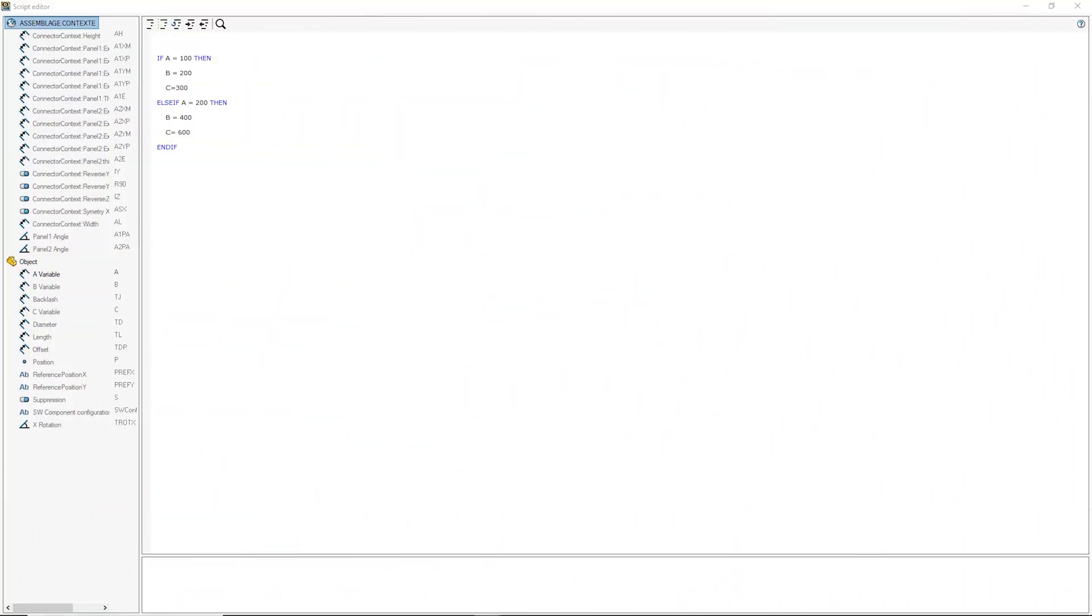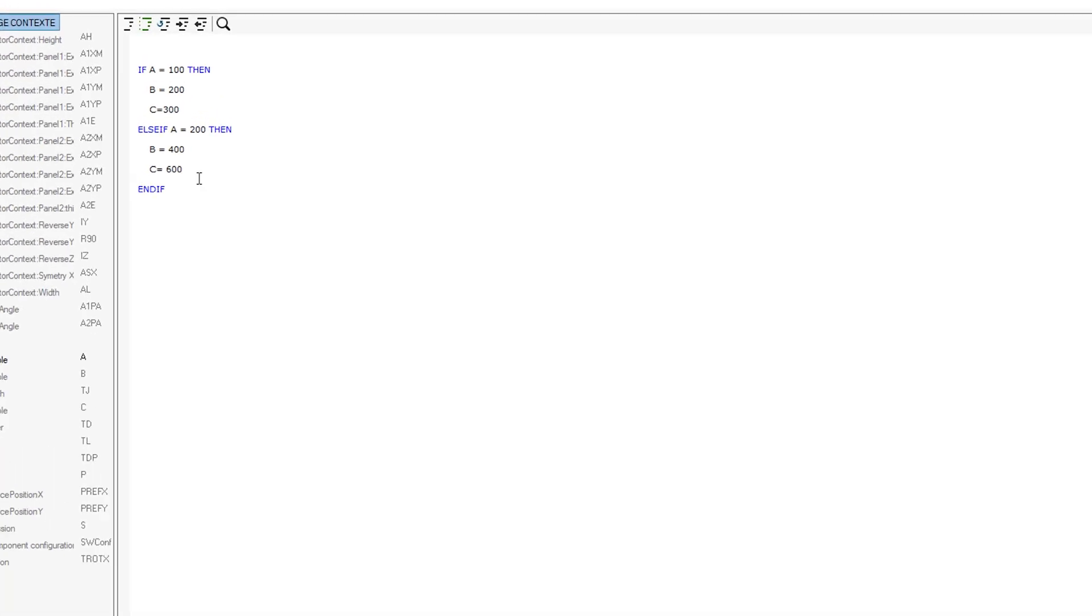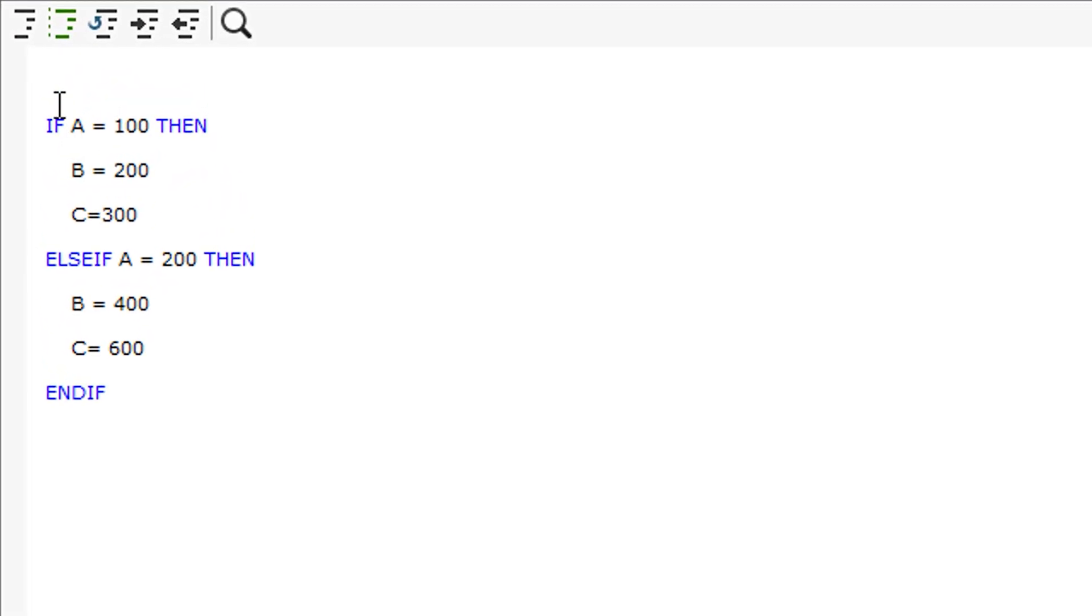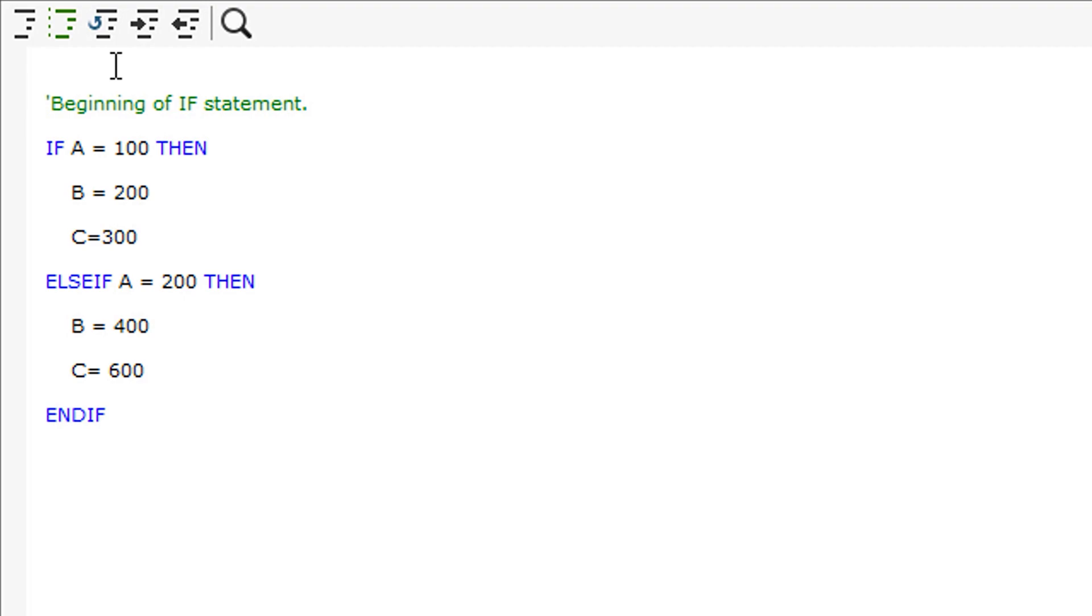I will first show how to add a comment to a script as it will help show you through the scripts in SWUD. To add a comment, simply start your sentence with an apostrophe. This will turn the text green, telling SWUD not to include this text in any scripting calculations.